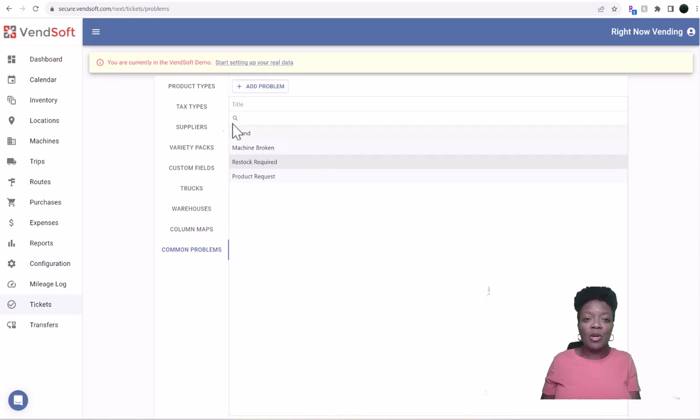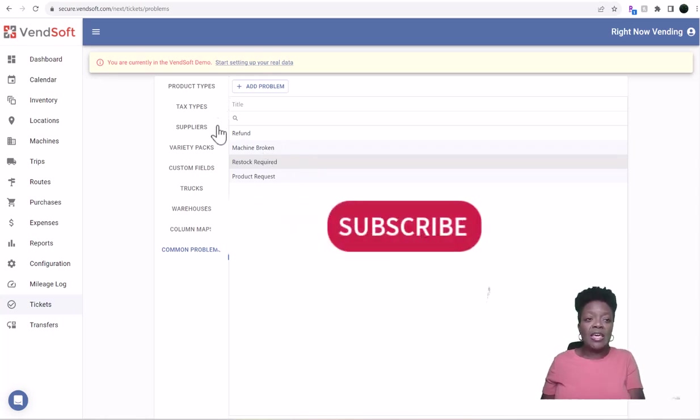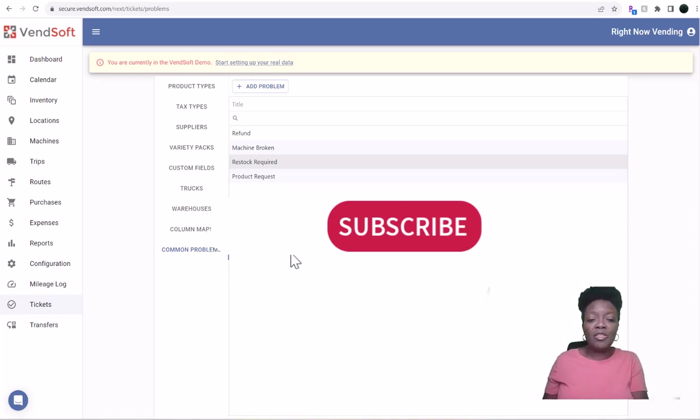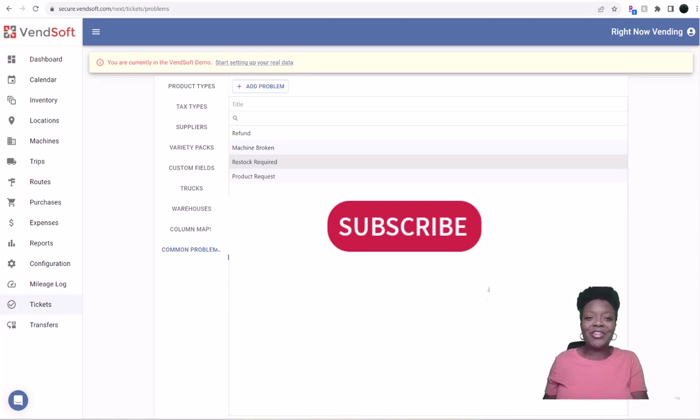So that is it for the Configuration section. So we'll cover some more of the VendSoft software over here in a later video. So thank you for watching.